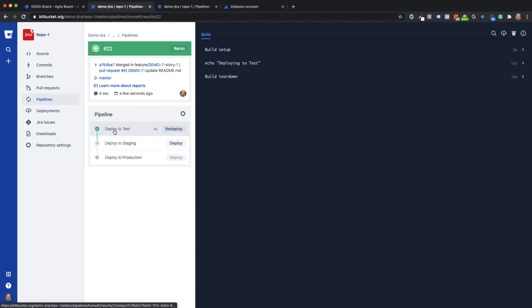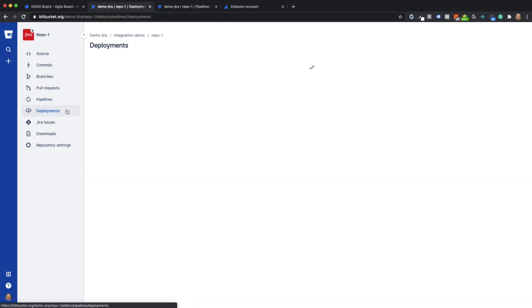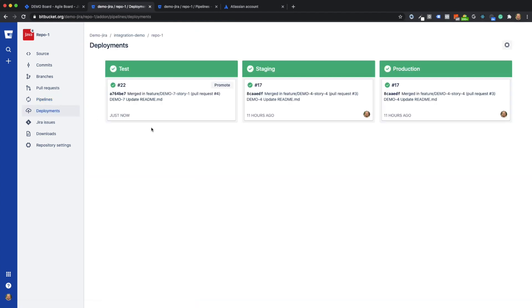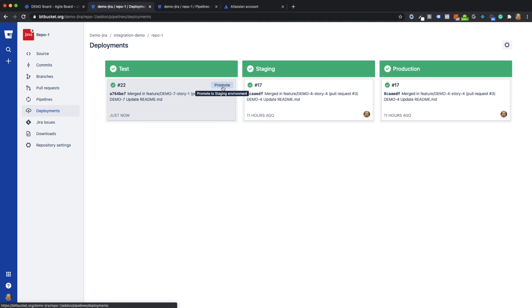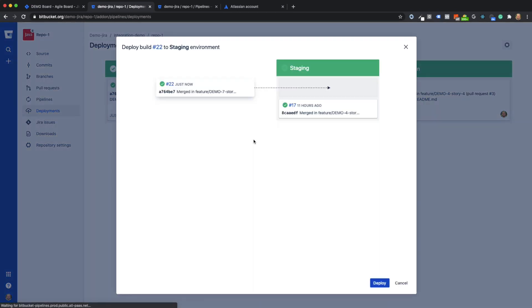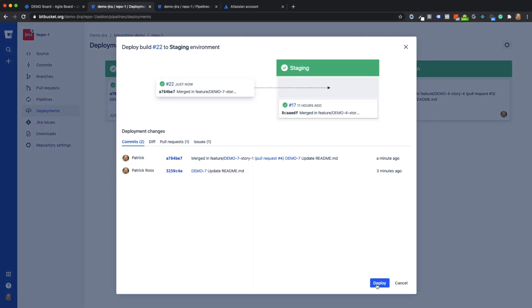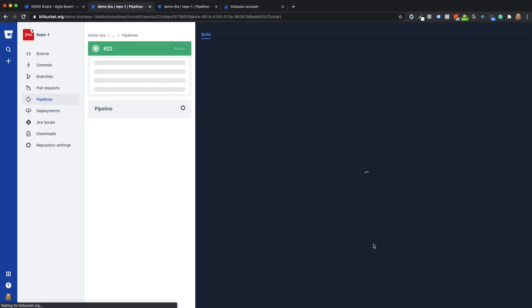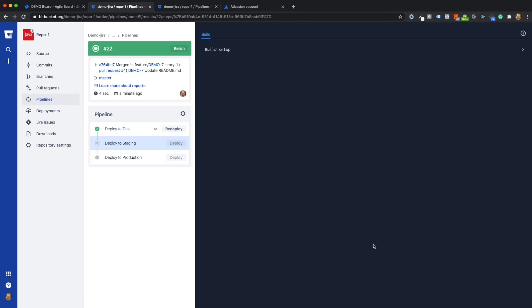The deployment section gives you a good overview of the environments. Here you can see at a glance on which stage, which status is deployed. In addition, you can deploy a status from one environment, here using the example of the test environment, to the next higher environment.